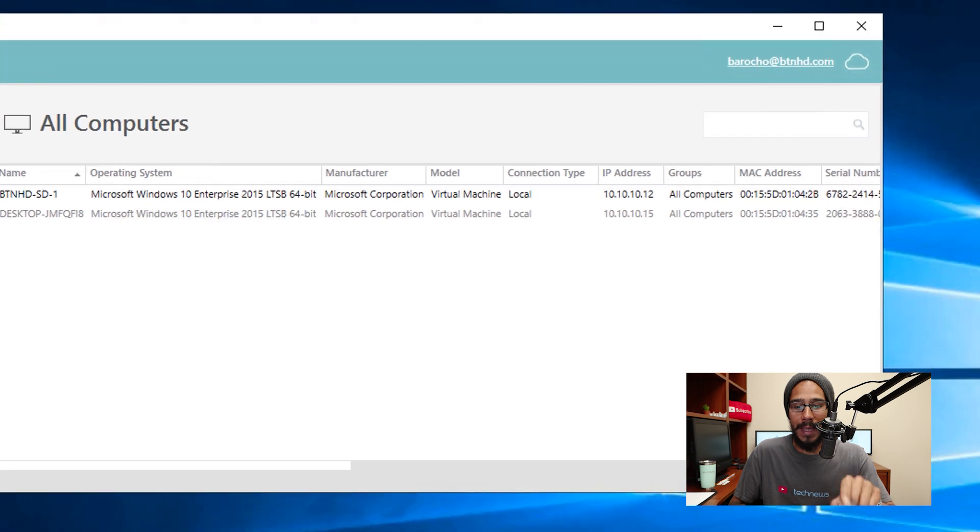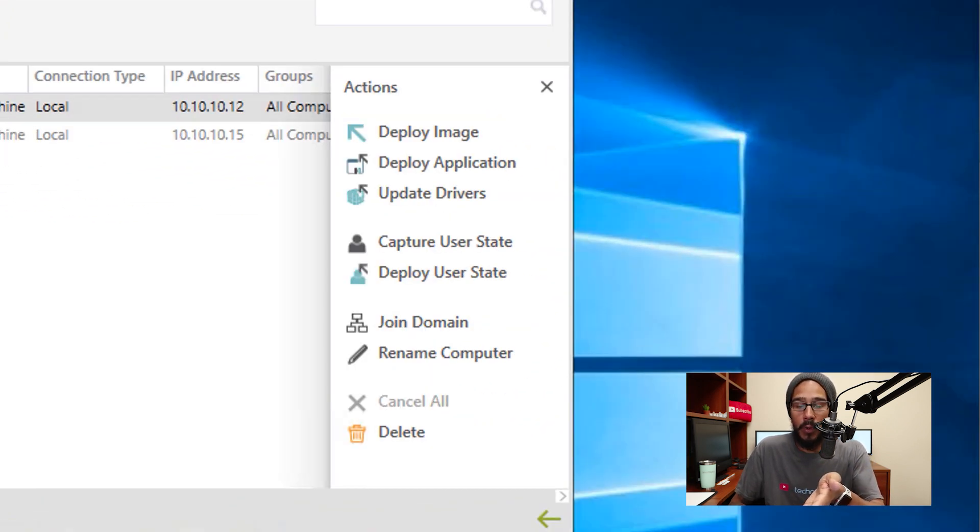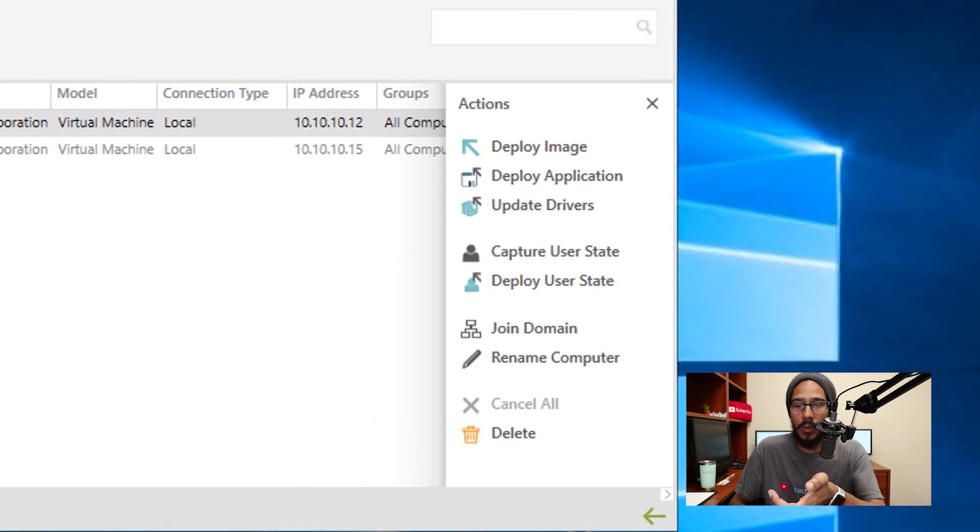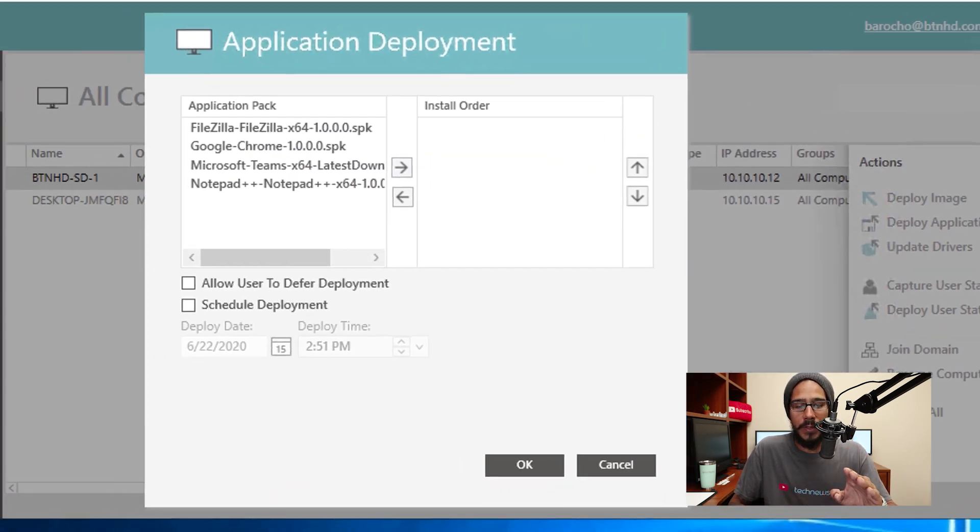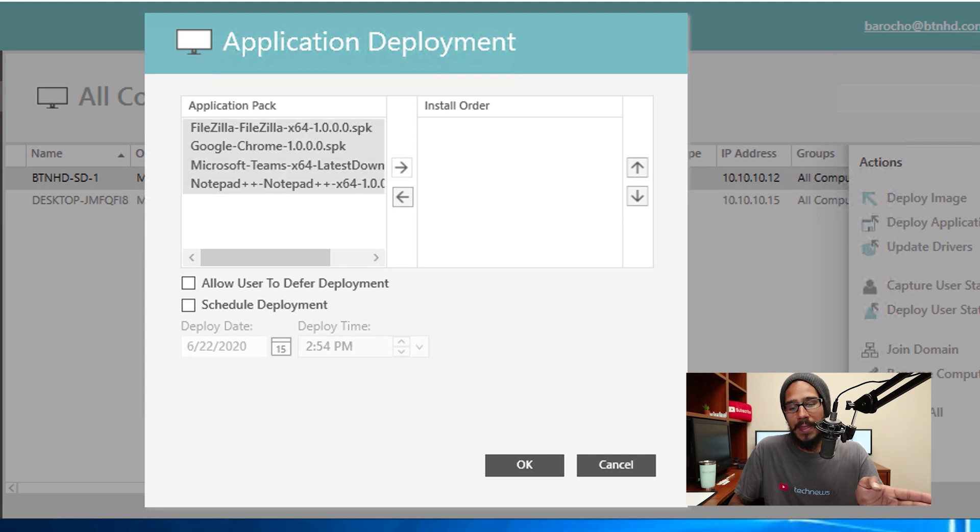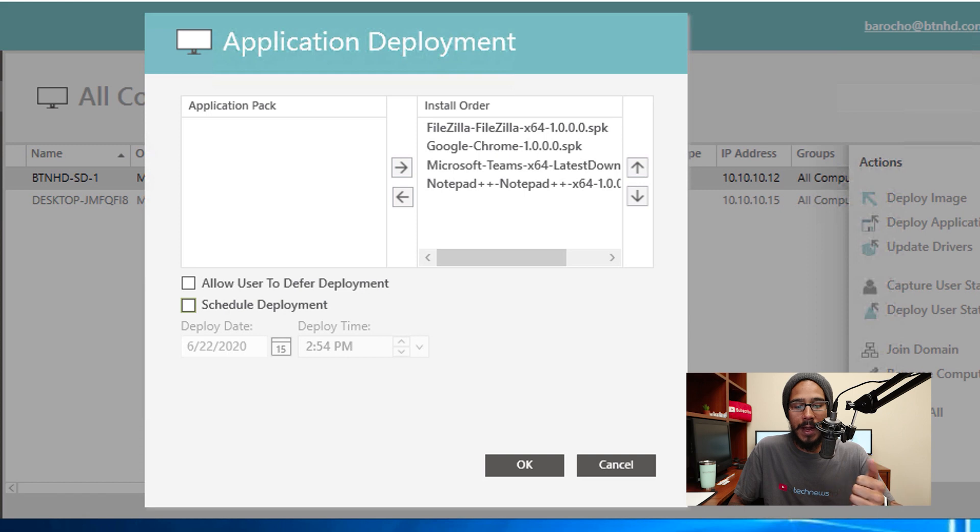So I'm going to select it. You're going to get the side menu and right there, Action, Deploy Application. Click on it. You're going to get a nice little wizard, super self-explanatory. I'm actually going to select all these packs and then move them to your right.